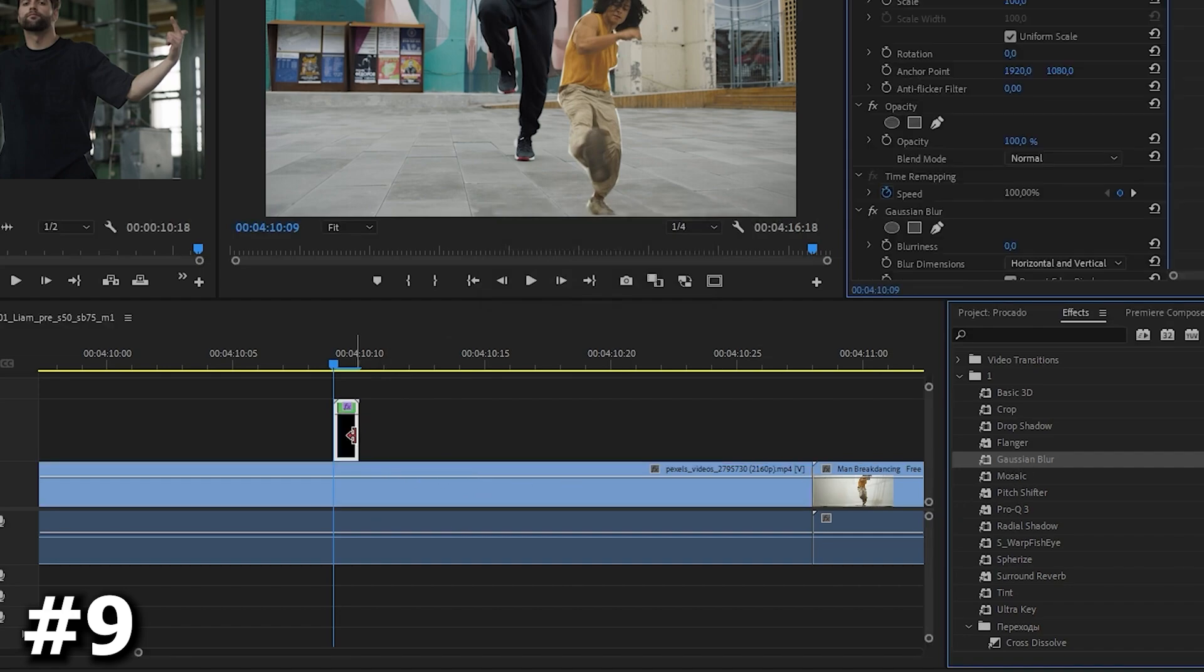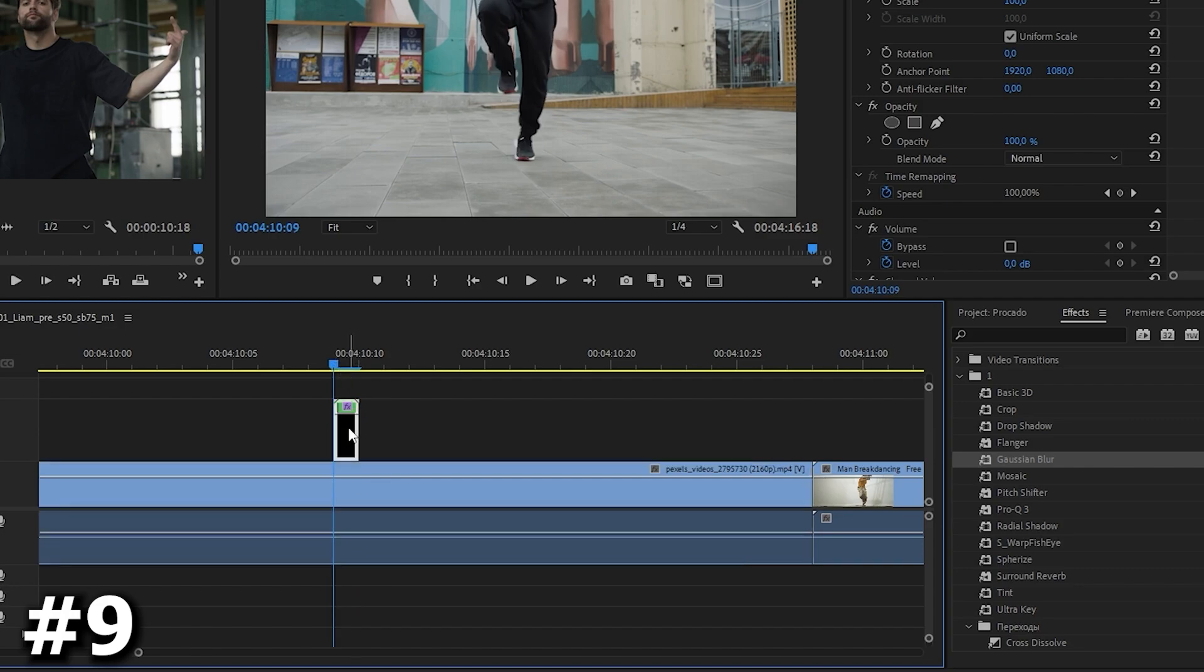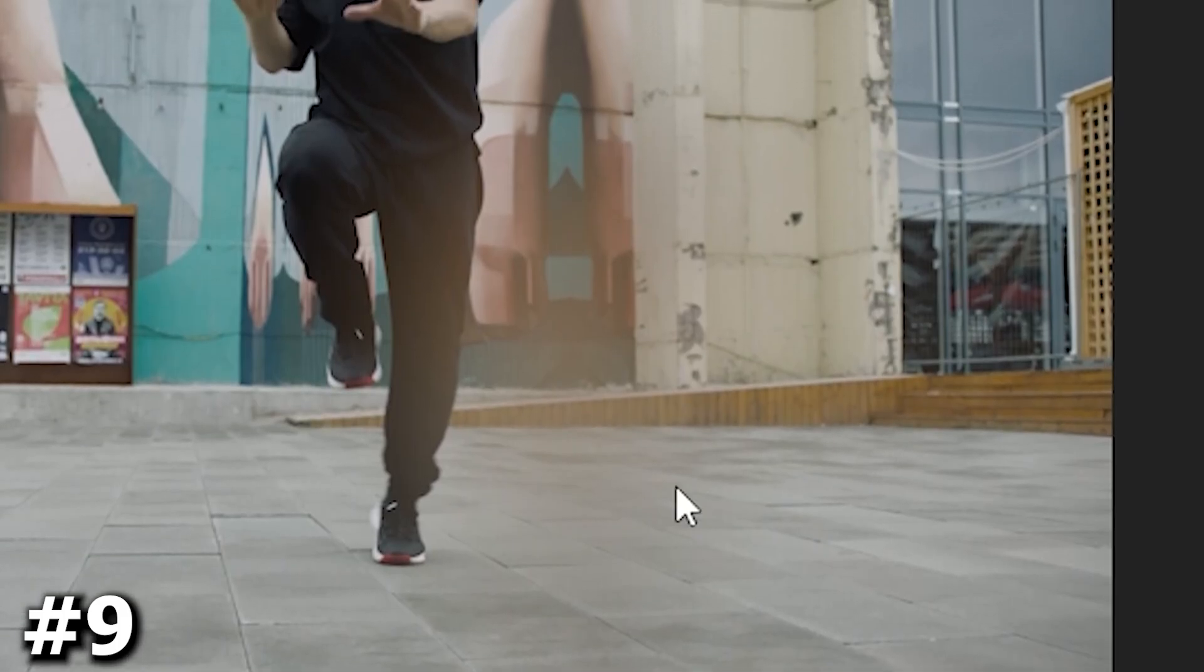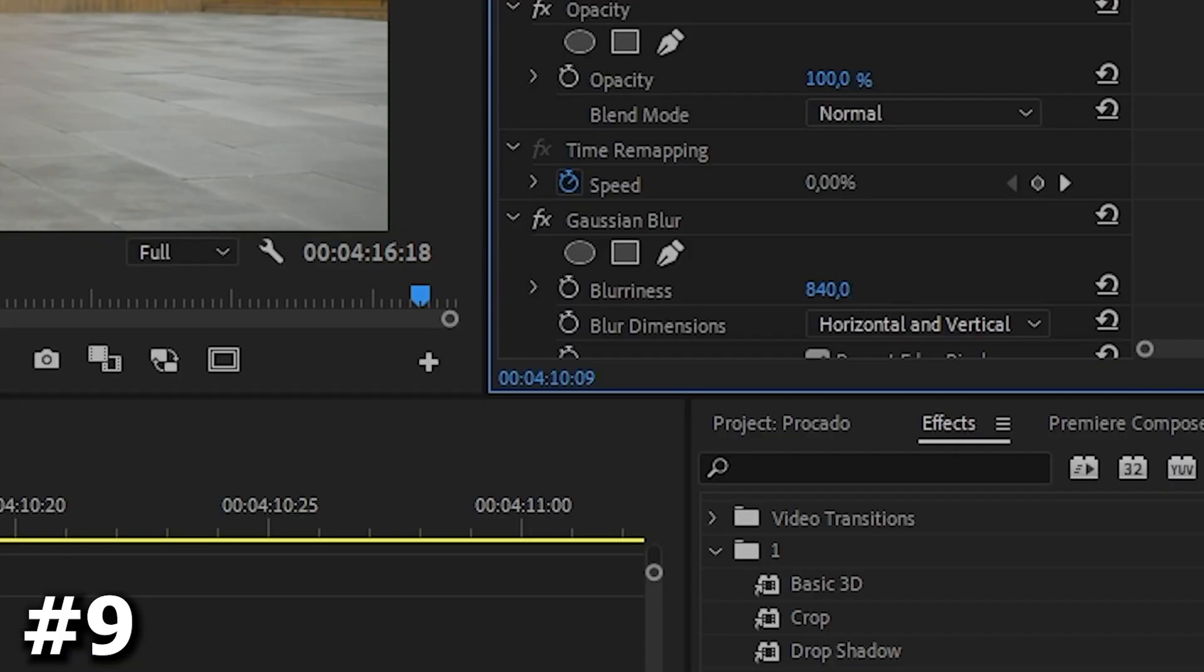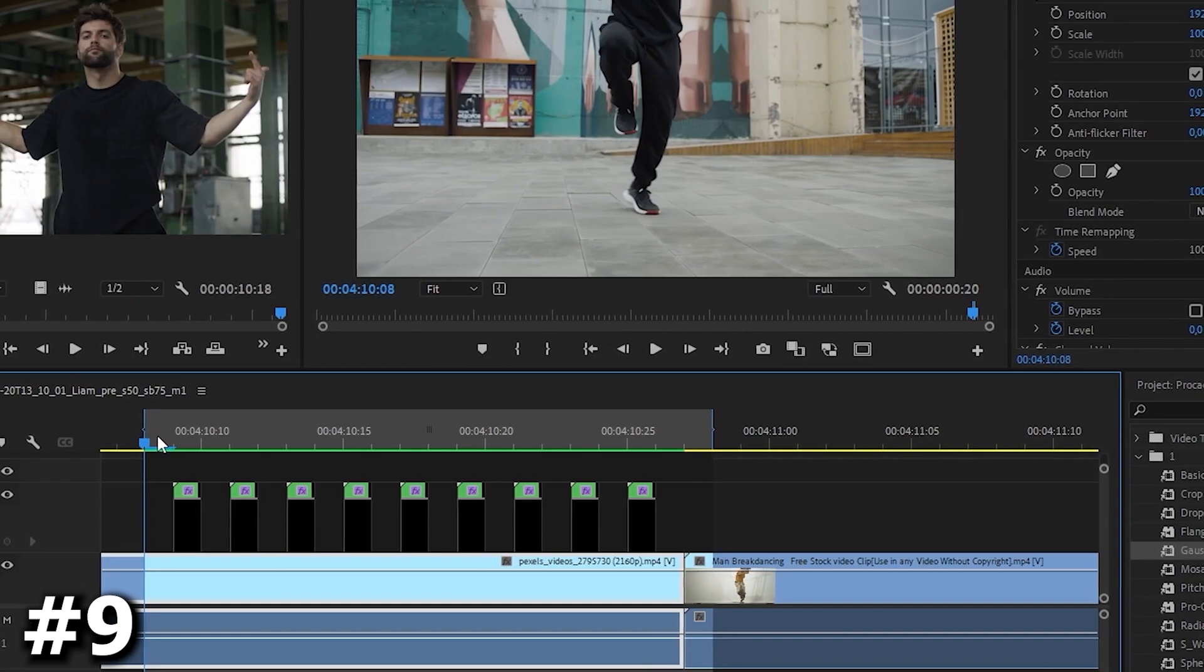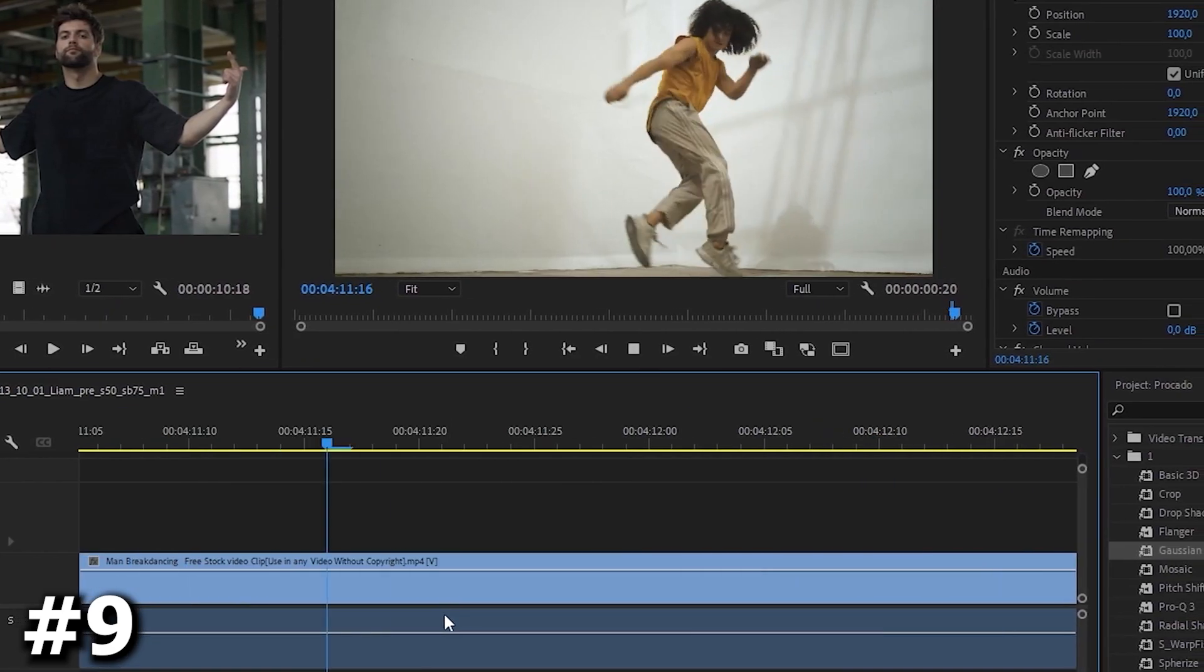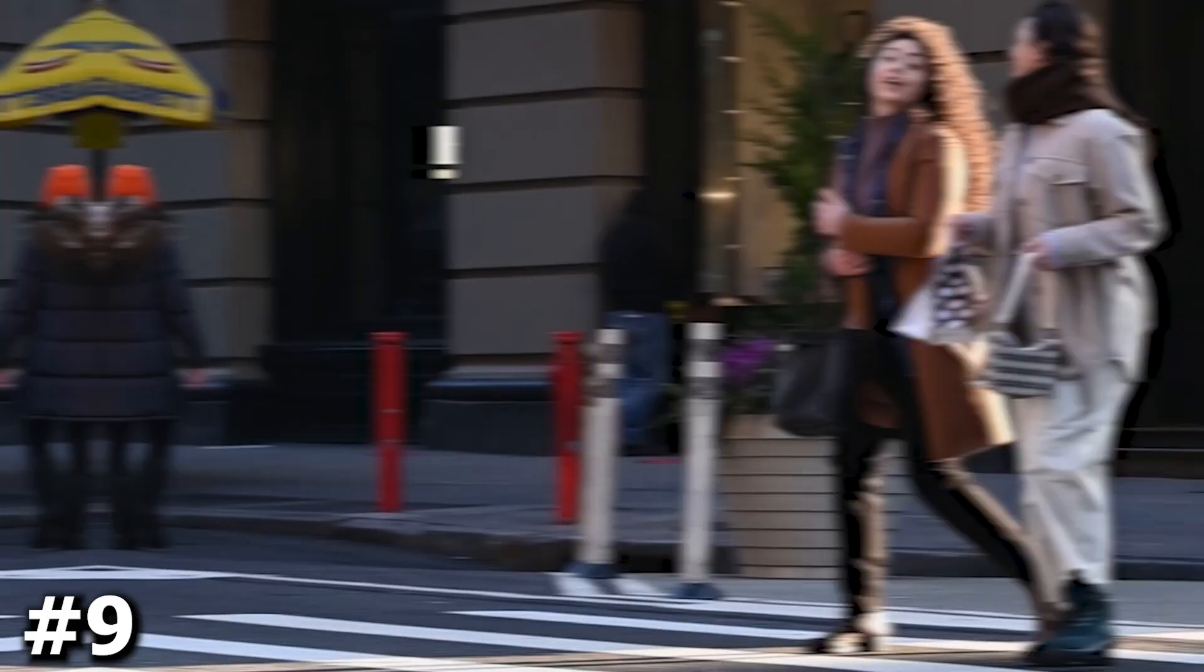To ensure the blur encompasses the entire frame, right click the clip, choose nest and name it dancer or something fitting. Head to the effects library, apply Gaussian blur and adjust the blur intensity in the effect controls until the dancer is subtly visible. The blur now extends beyond the mask creating a mesmerizing effect. Duplicate the nest, decreasing blur intensity progressively to reveal the dancer. Continue this process until the dancer is completely visible.